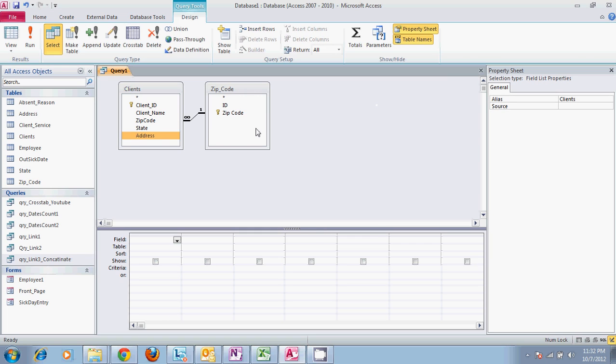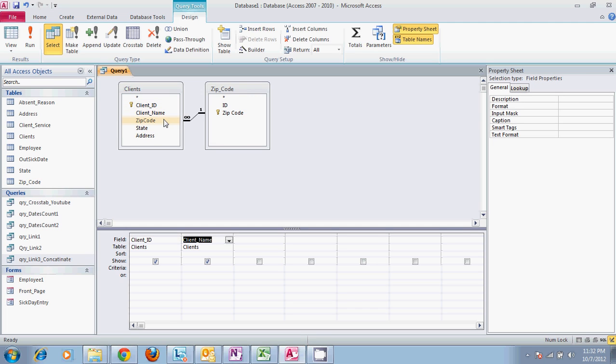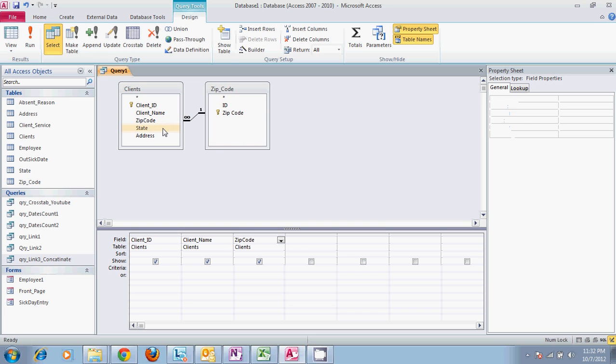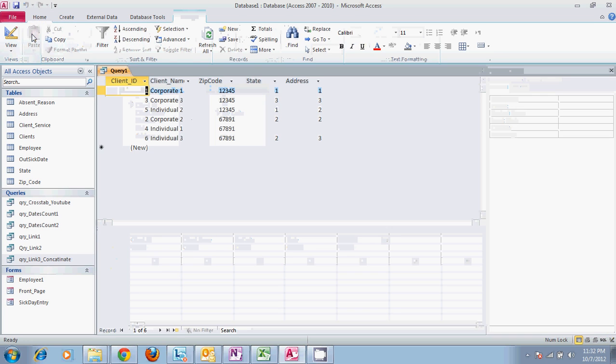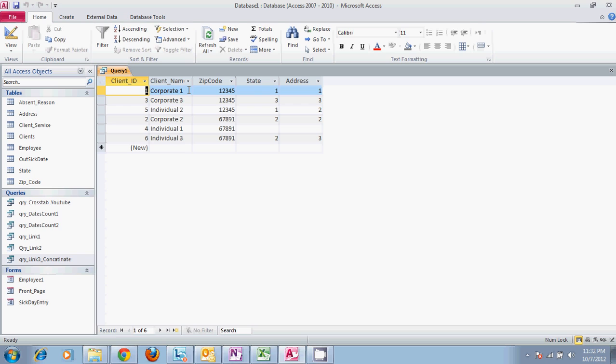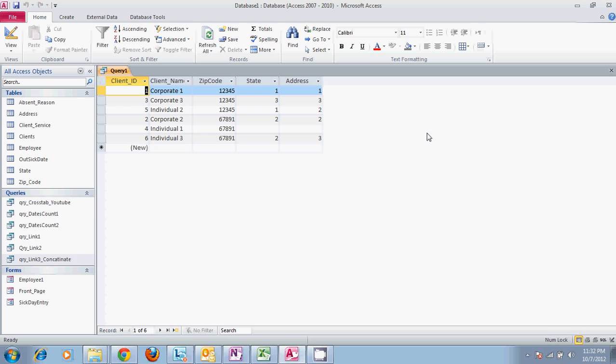So what we'll do is include the client ID, the client name, zip code, state, and address. When we run this, we should see all six of our clients, all of their zip codes, and the codes that go with state and address. Notice that individual one does not have a state or address code attached to it. Later on we will make sure that whatever our query comes up with will include individual one.